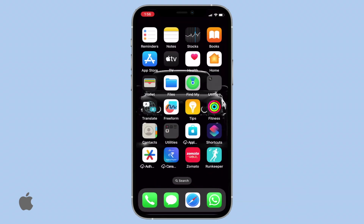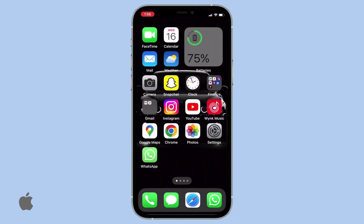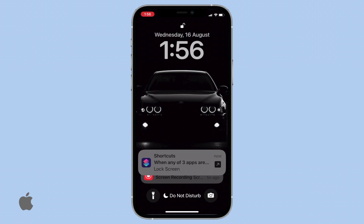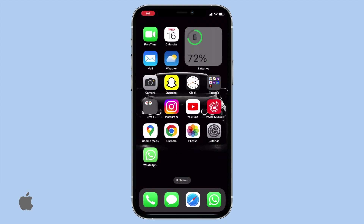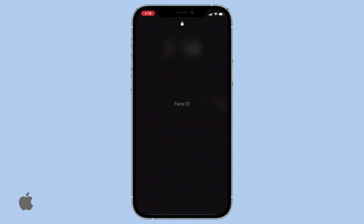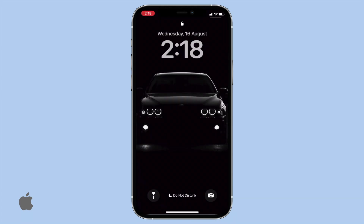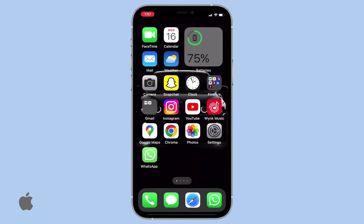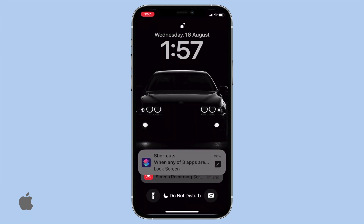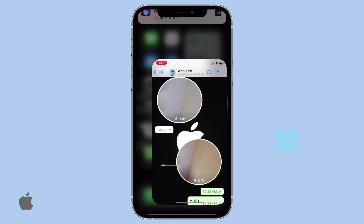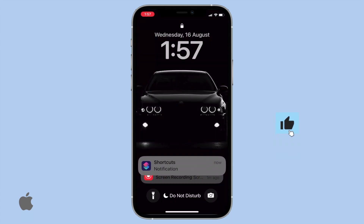Return to your home screen and attempt to open the apps you've chosen to lock. As soon as you try to open these apps, the screen will immediately lock. To access them again, you'll need to use Face ID or enter your password. Feel free to test this multiple times — you'll notice they lock instantly.